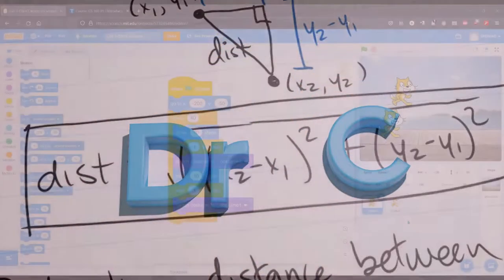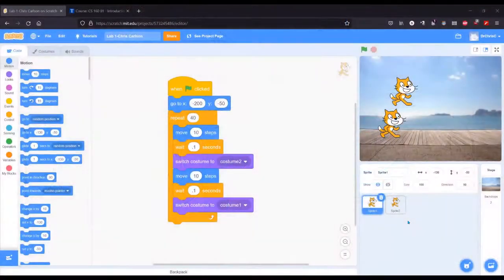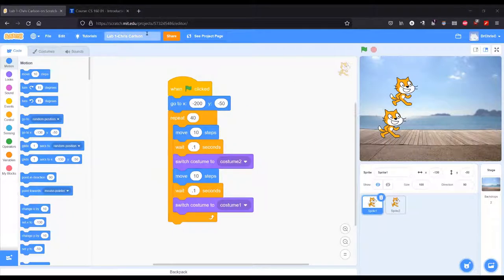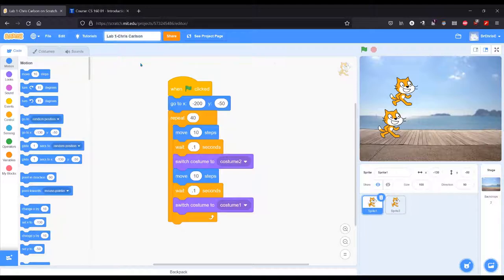You've completed your lab assignment in Scratch and now you're ready to turn it in. First thing to do is make sure that the name is the name of the lab, so lab with the number after it - this is lab 1 - and then your name after that.